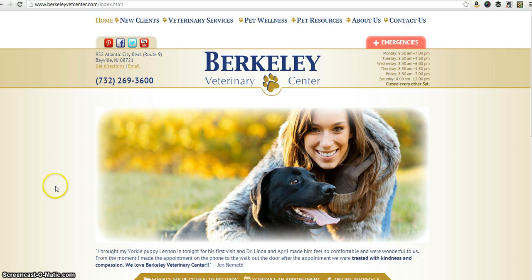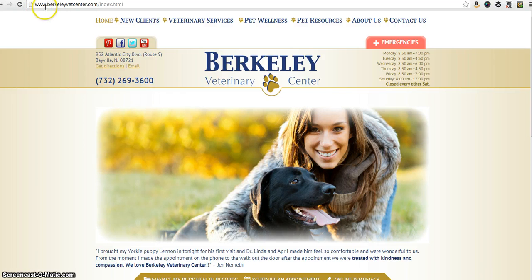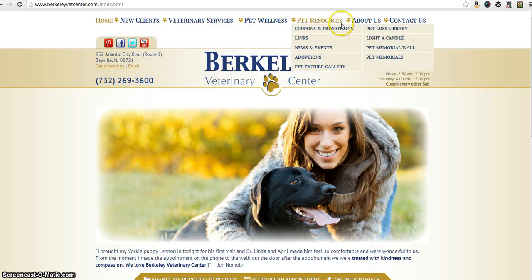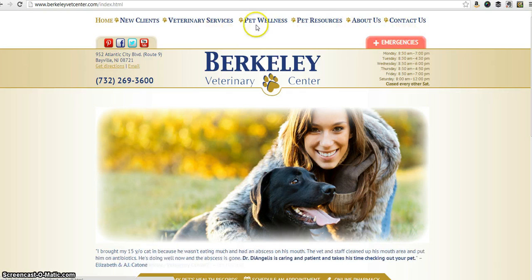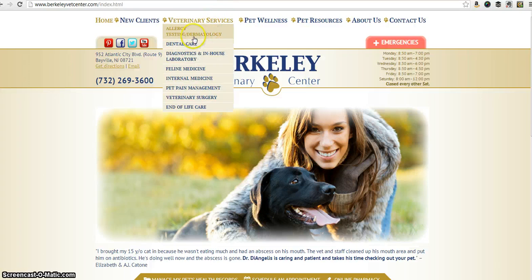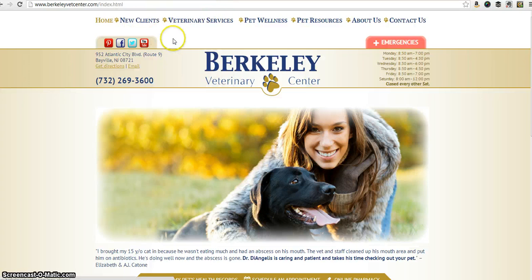If you wanted to visit our website you would just go to www.berkleyvetcenter.com. Up top here we have our navigation bar and I'll go over that with you in a few moments, but we're just going to go down a little bit further to my favorite part.